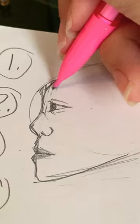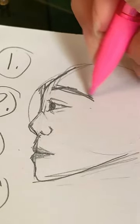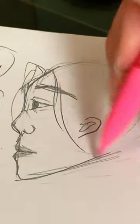Then draw in your eyebrows and your ear if it's showing, then your hair, and you're done.